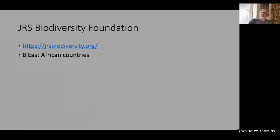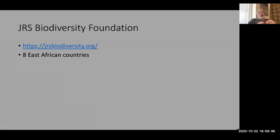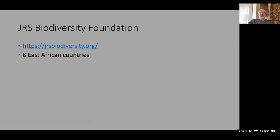Another one is the JRS Biodiversity Foundation. JRS funded the Biodiversity Informatics Training Curriculum for two rounds of courses, so in some sense this course is being brought to you by JRS. JRS restricts its funding activities to eight East African countries in particular, and they tend to have fairly restrictive calls — like pollinators or freshwater biodiversity. I feel that's sometimes overly restrictive, but JRS is certainly a good source of funding.